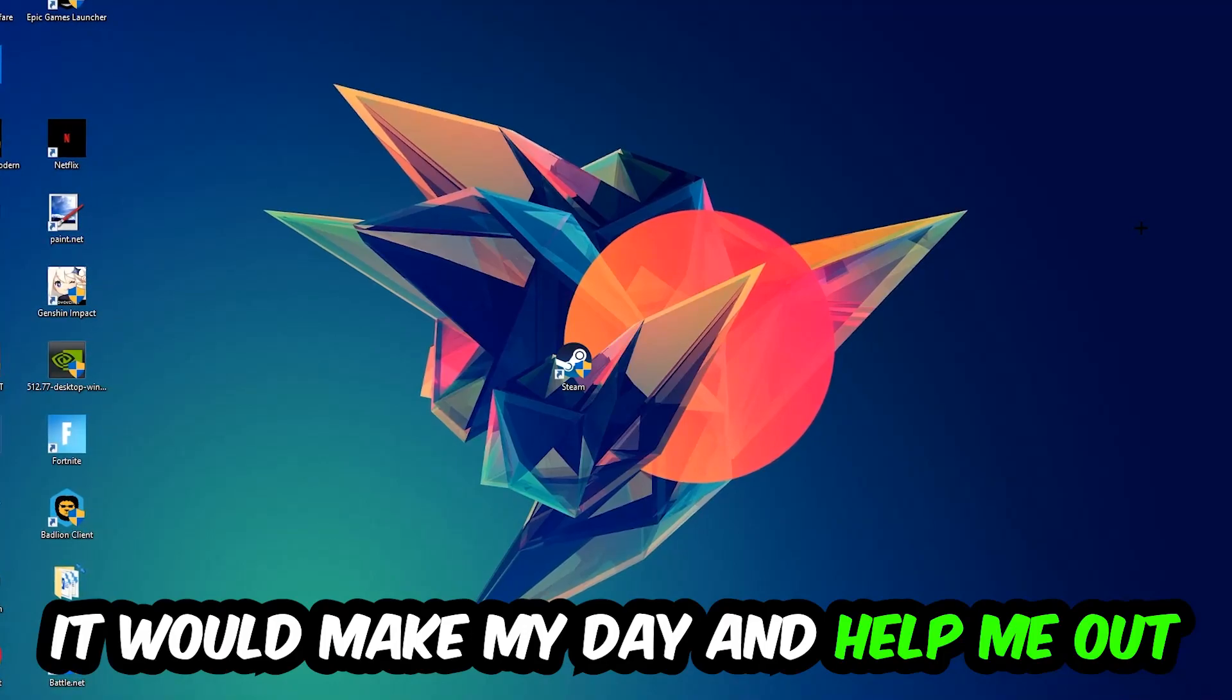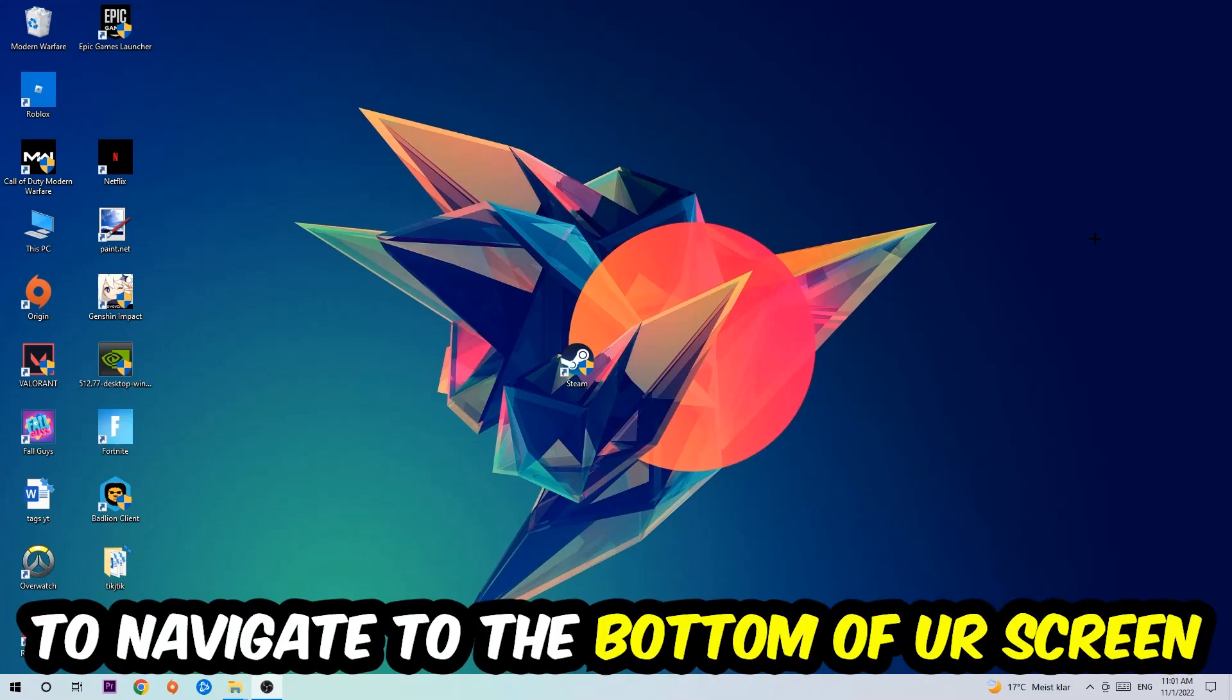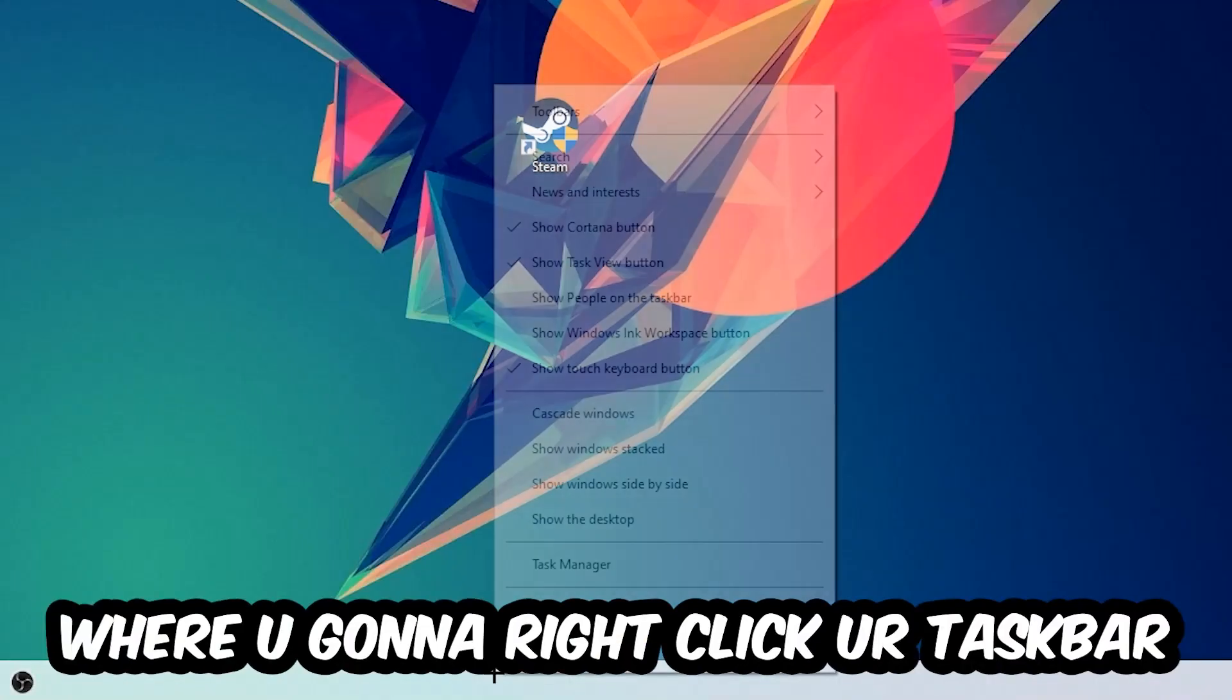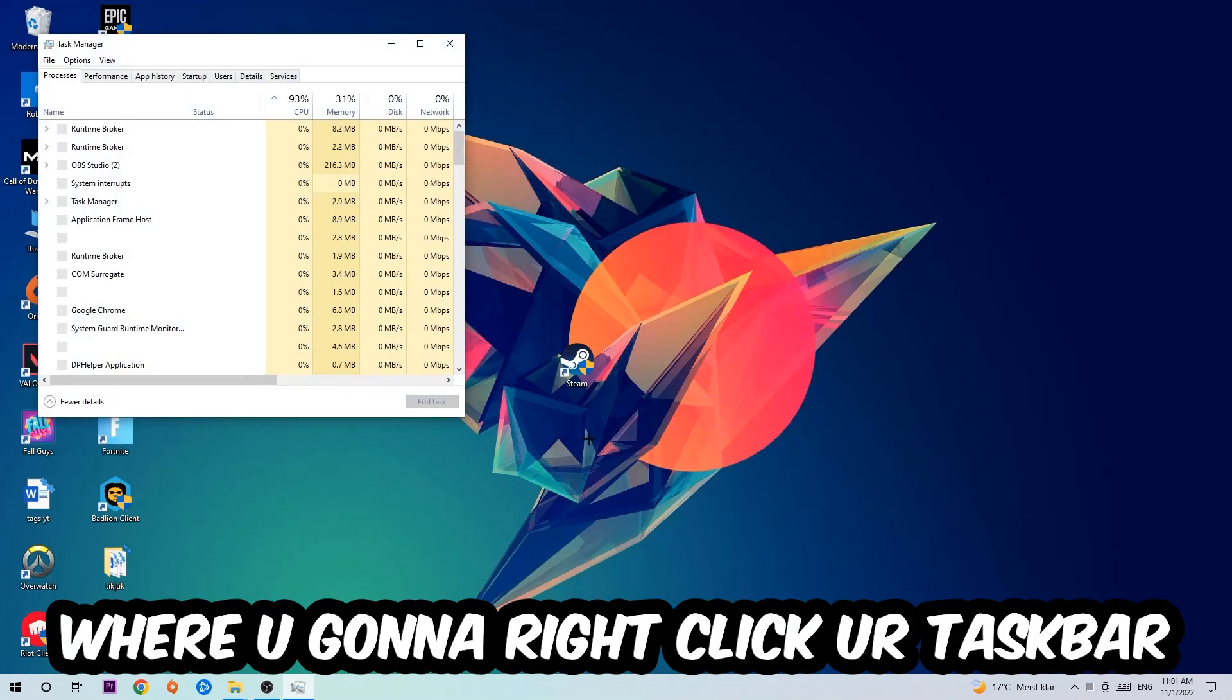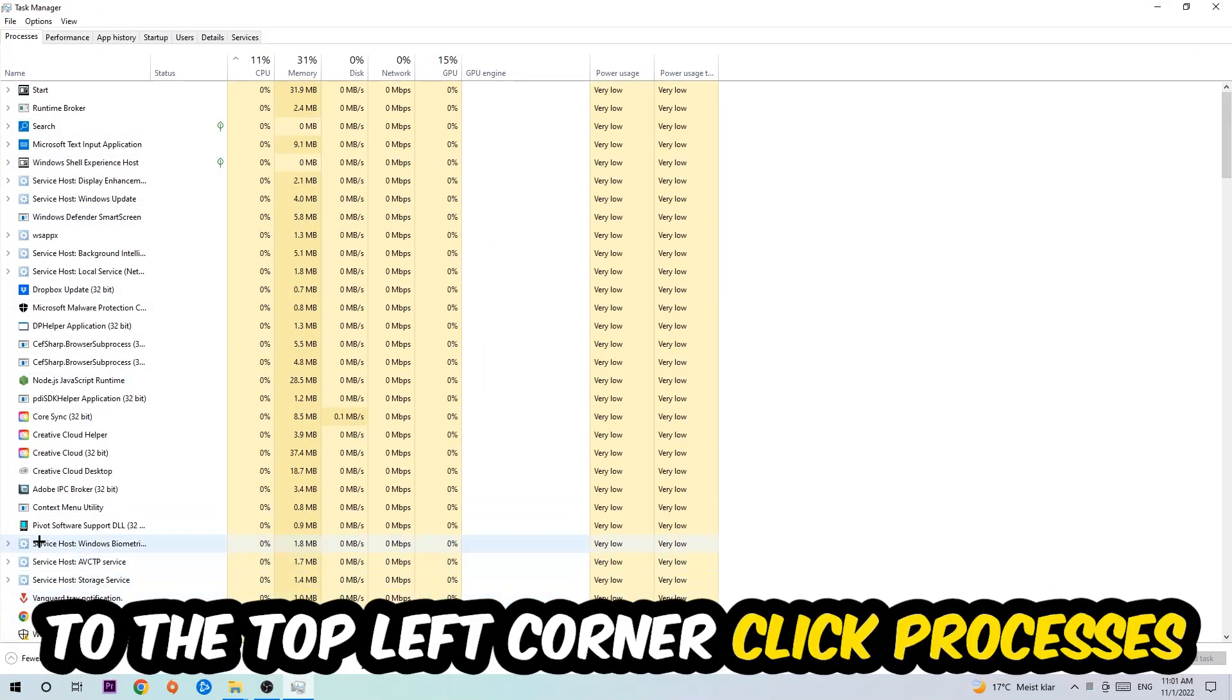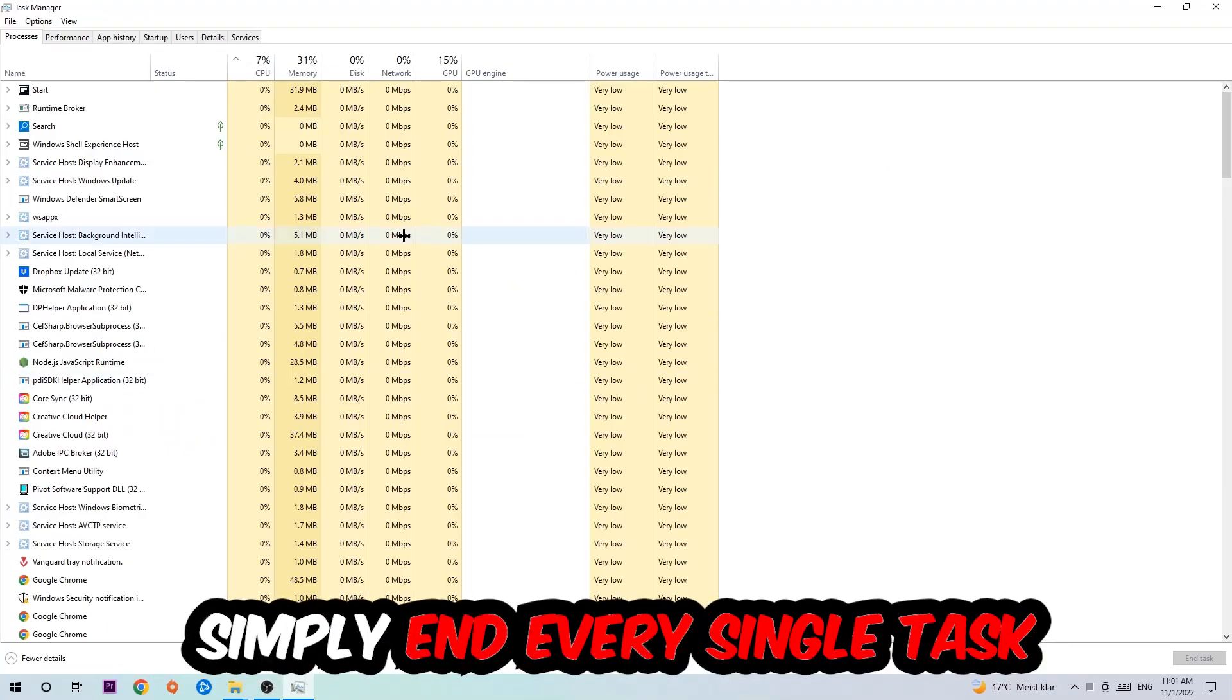The first step I would recommend doing for everybody is to navigate to the very bottom of your screen where you're going to right-click your taskbar and open up your task manager. The next step is to navigate to the top left corner of your screen, clicking onto processes.